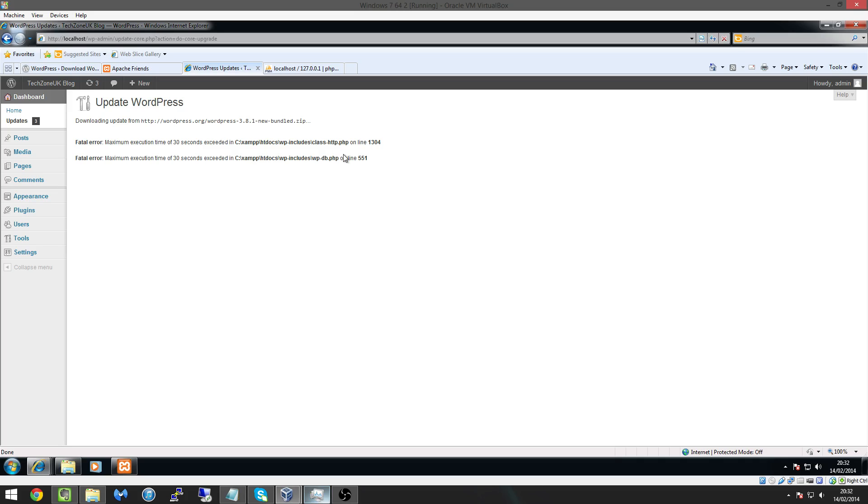So like I said in the next video we're going to be looking at installing themes so if you enjoyed this video remember subscribe if you want to see more or if you enjoyed this video and give it a like.